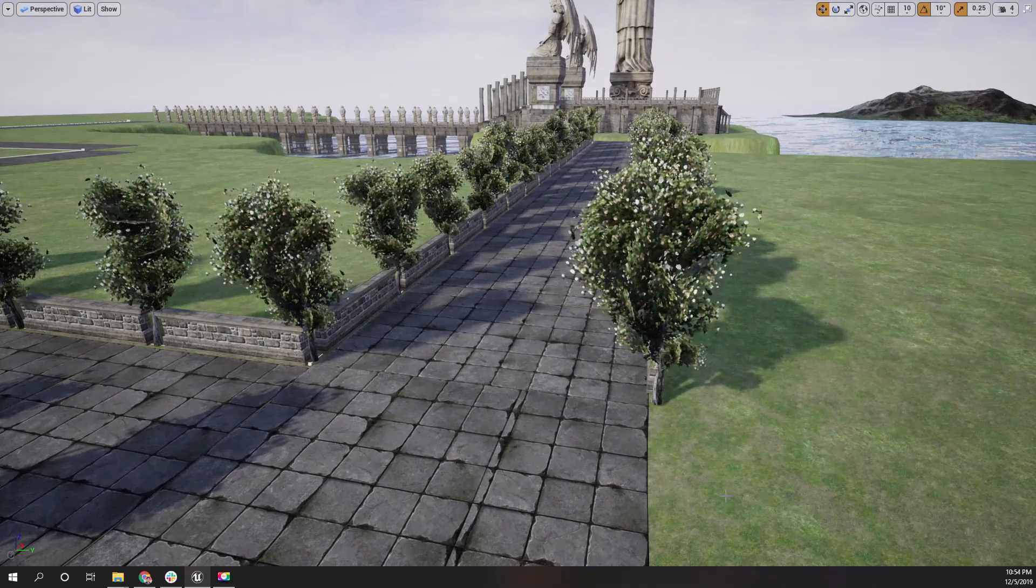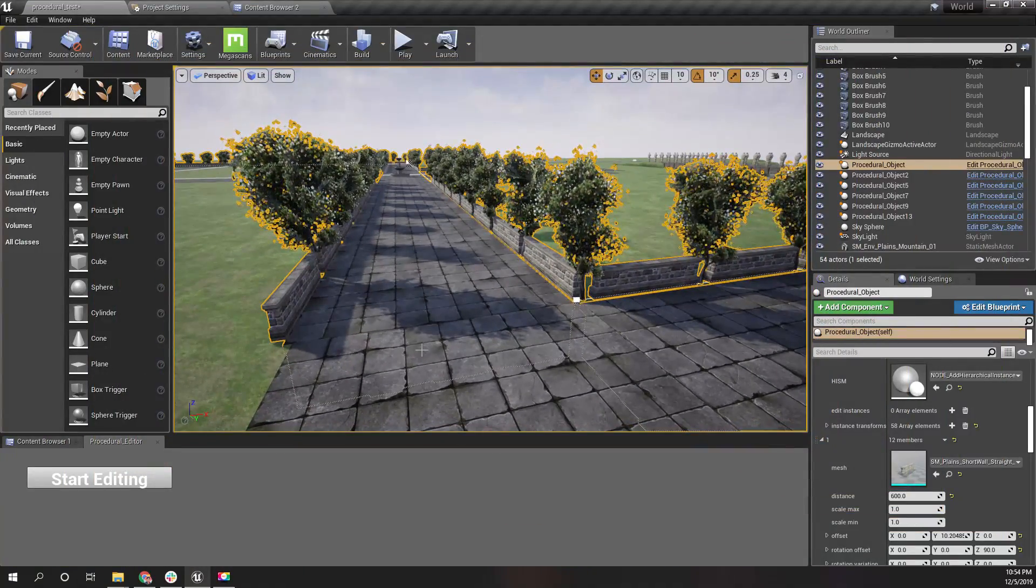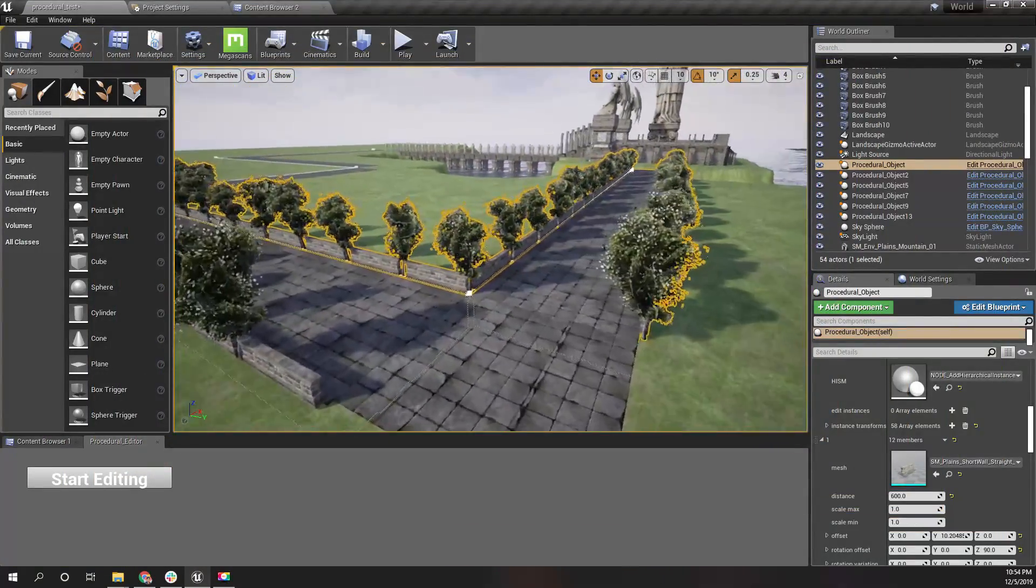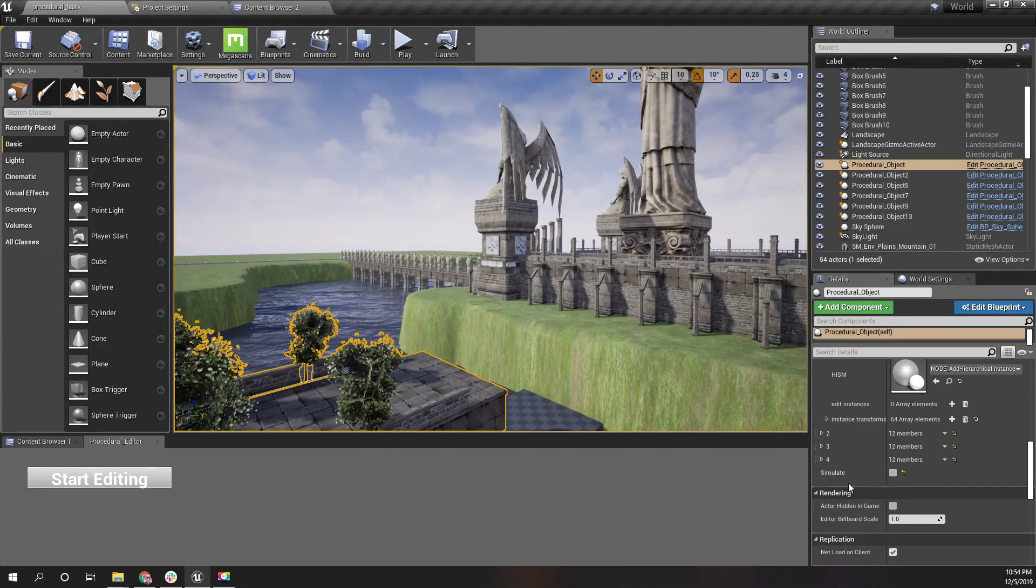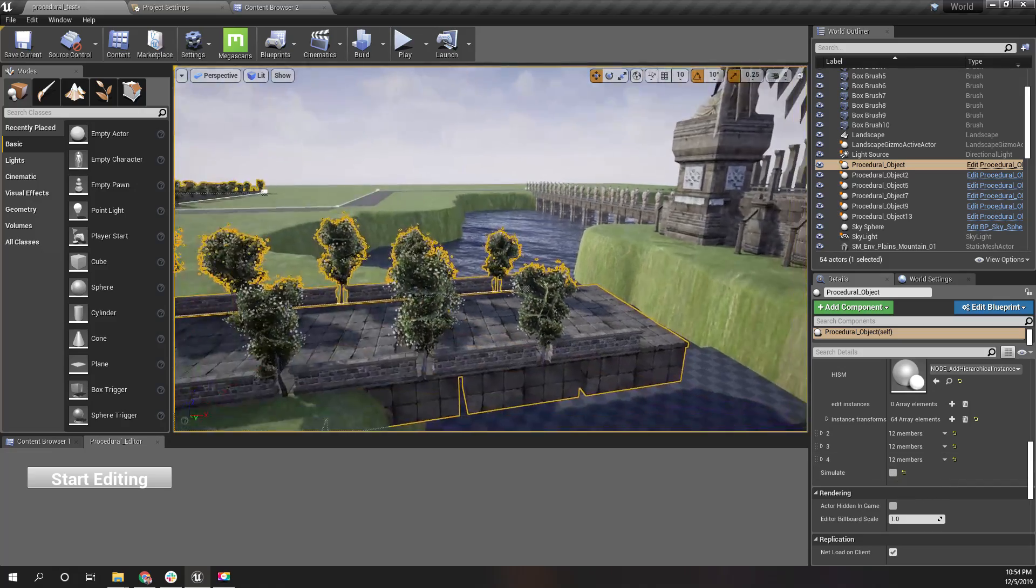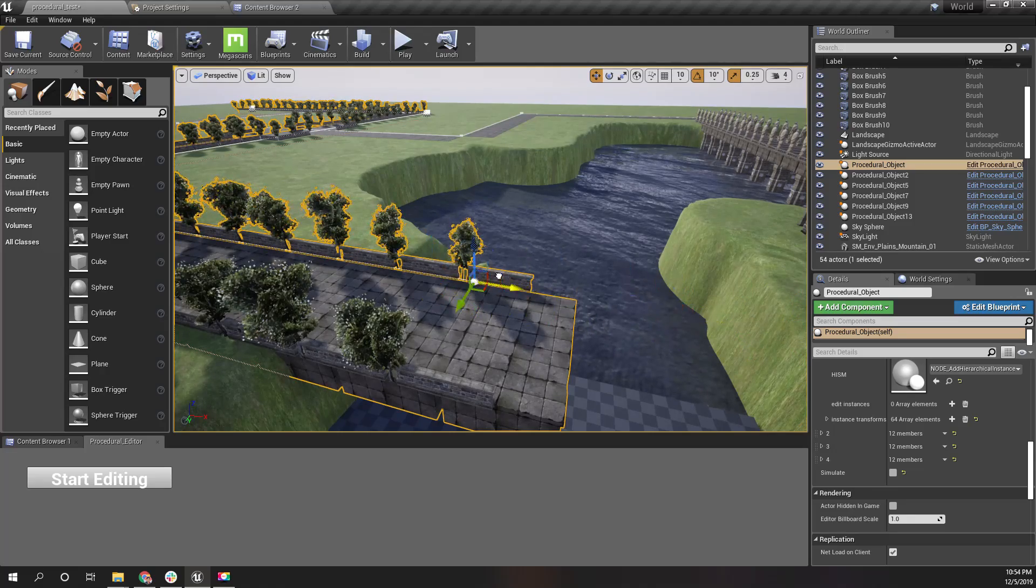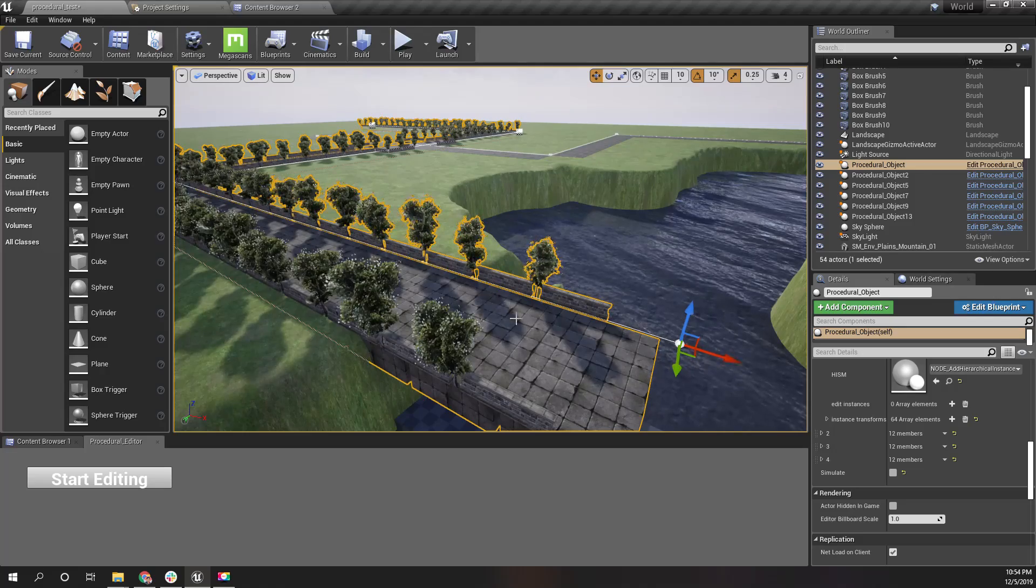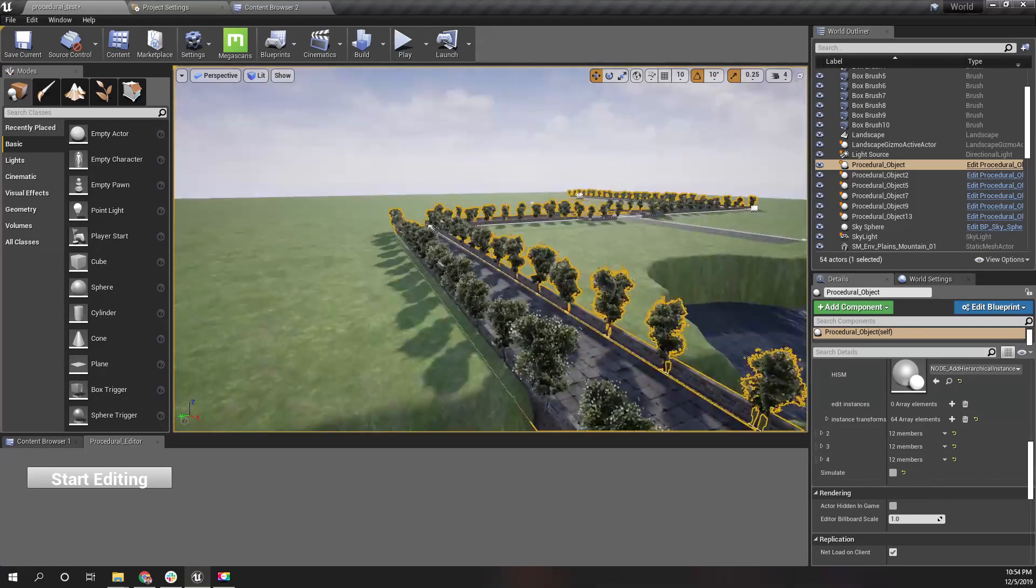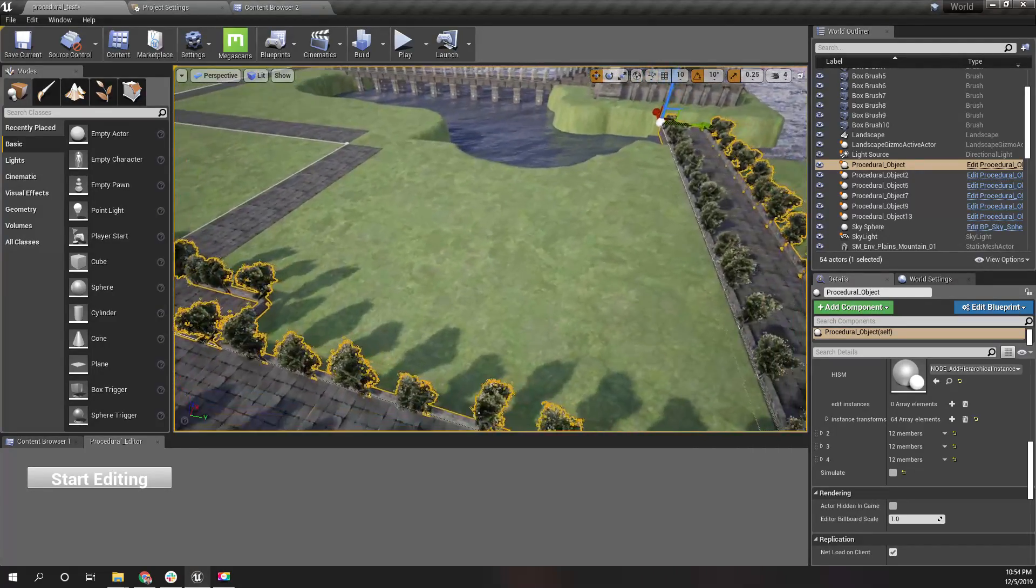In this system, when I have disabled the simulate option, even if I change the spline, nothing is changed on these meshes. That's because I have disabled this option, but the reason to disable it is this: when I simulate it, it becomes like this.